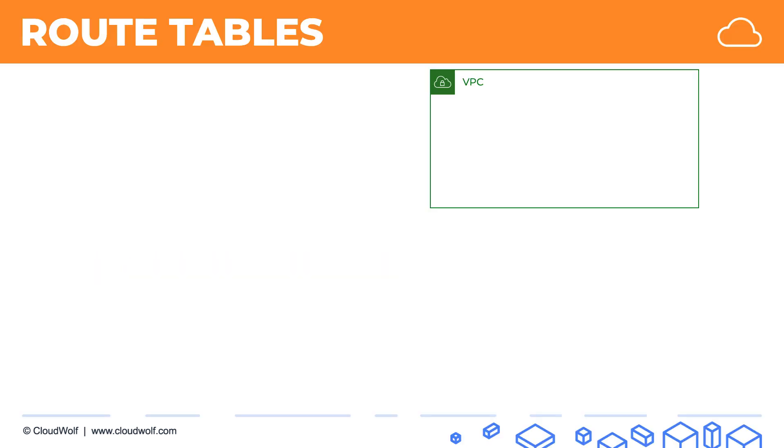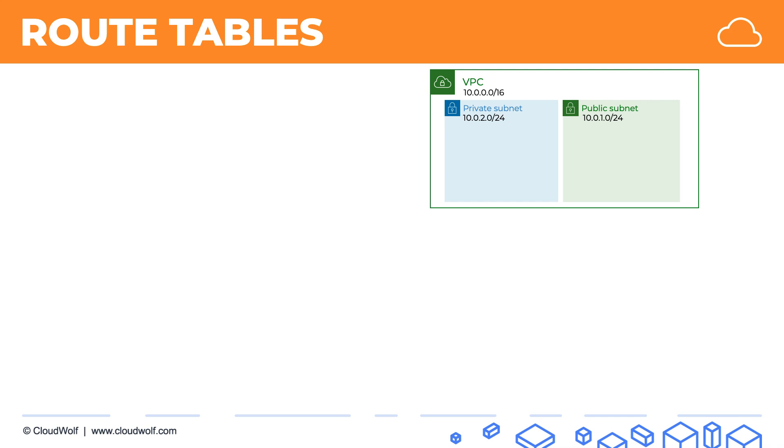So let's have a look at a scenario. Here is our VPC inside which we have two subnets, a private and a public. And the CIDR block of the VPC is 10.0.0.0/16. The subnet CIDR blocks are 10.0.0.0/24 and 10.0.1.0/24.